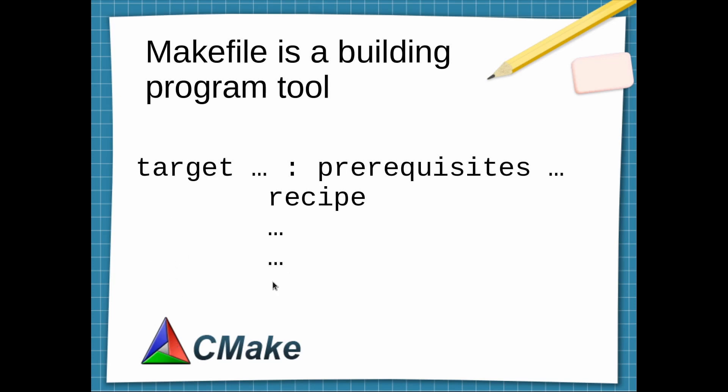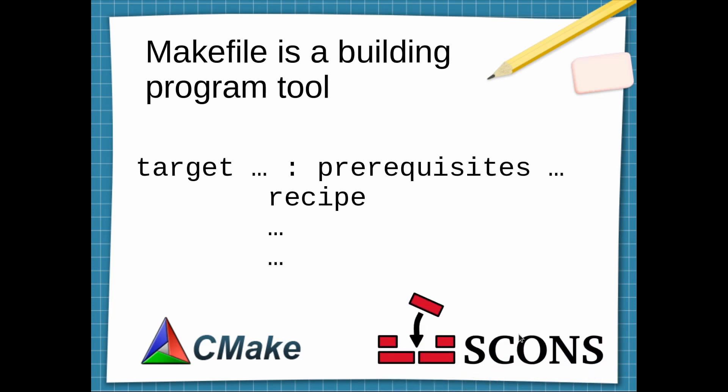So if you are using CMake, it's interesting to know something about Makefile. Another popular program that is used to build programs is SCONS. Actually SCONS uses Python scripts to build your program.